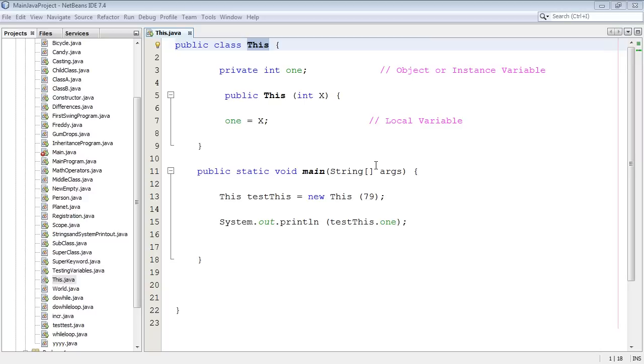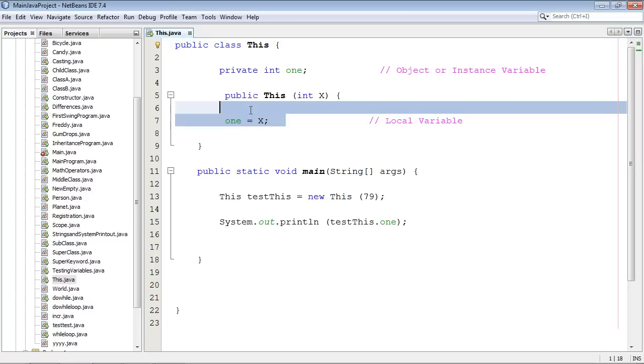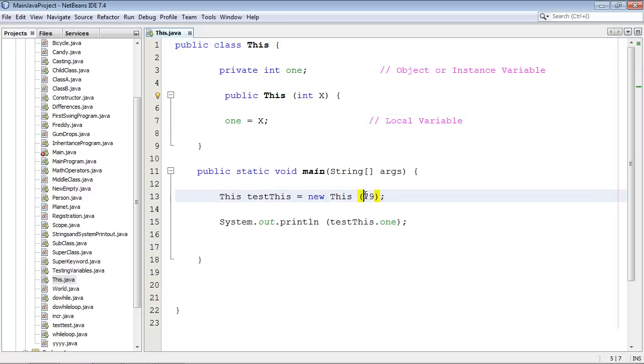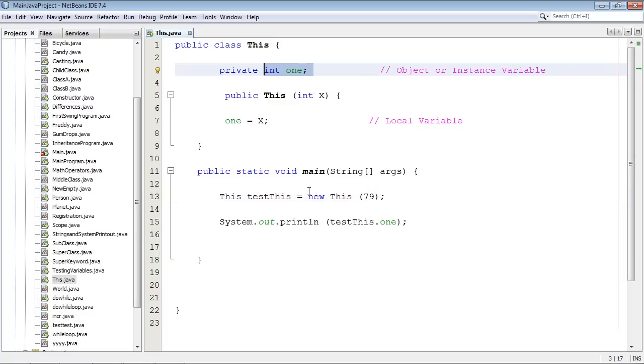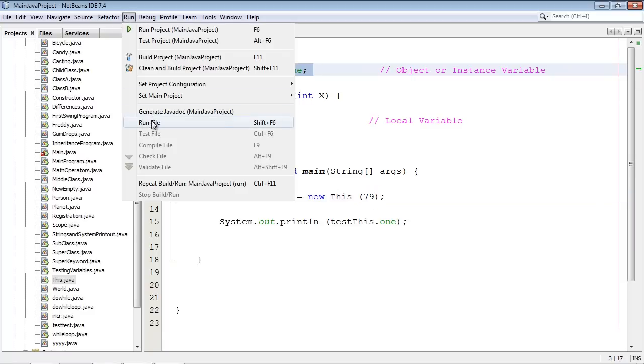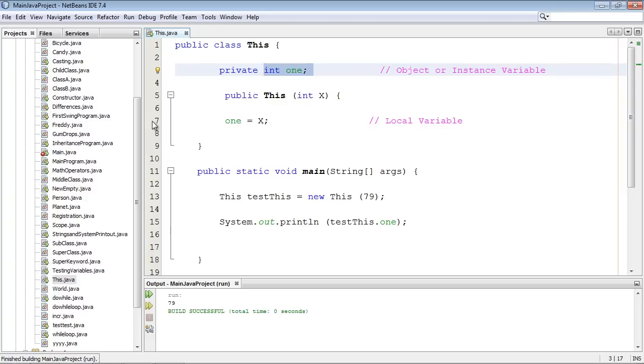In this example we set up our constructor right here and we're gonna pass this value right here, 79, onto our instance variable. Of course we're gonna have the constructor do that. Let's go ahead and run this and we got 79.